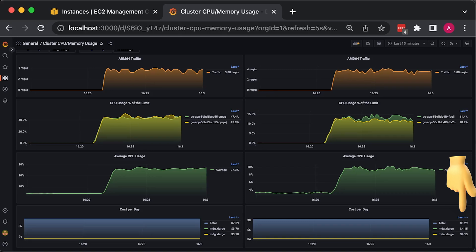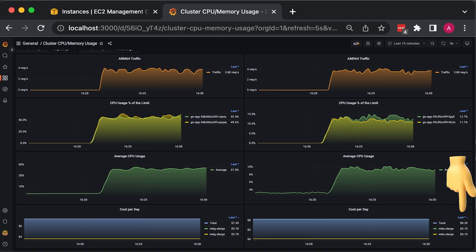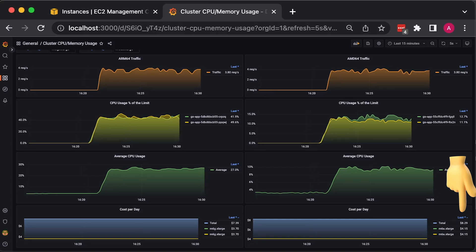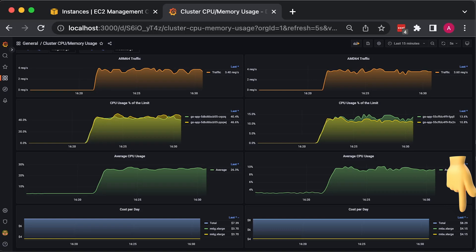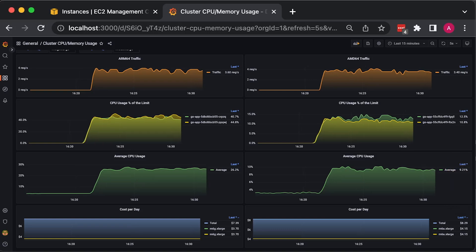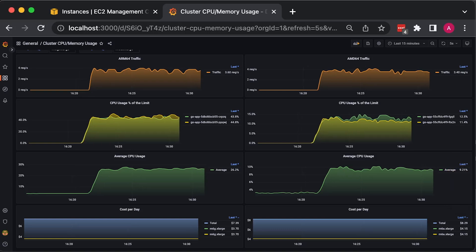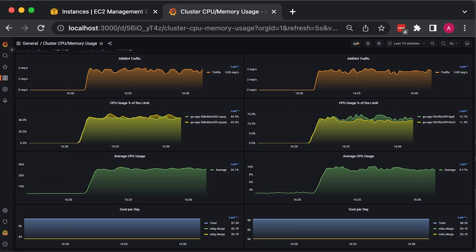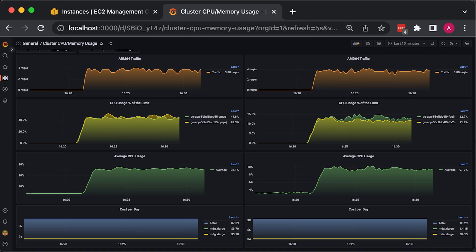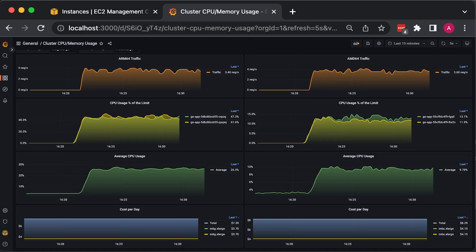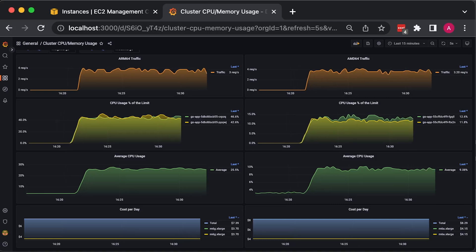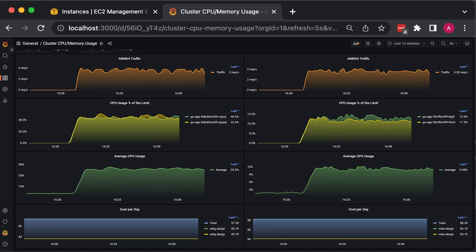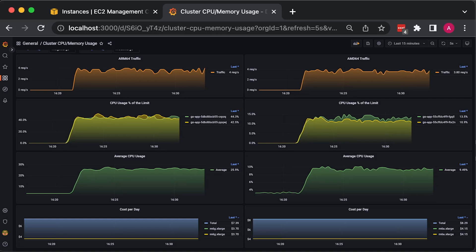AMD is slightly more expensive, 11% more, $8.29. There are certain use cases for Graviton2 and specific applications that can really benefit from using ARM processors, but we typically deploy hundreds of different applications to Kubernetes with different requirements.